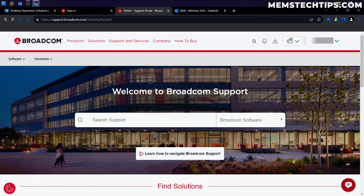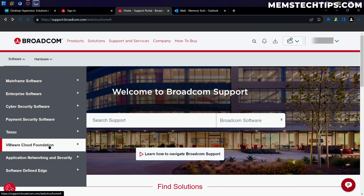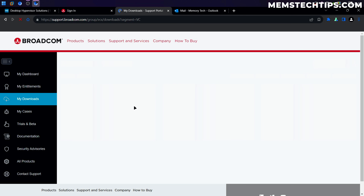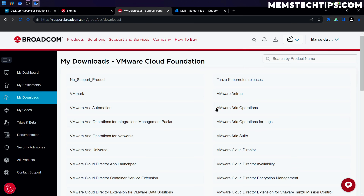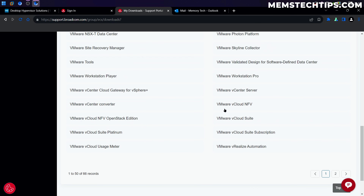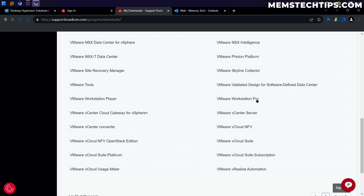Once you get to this page, go ahead and click on Software on the left, then click on VMware Cloud Foundation. Then click on My Downloads and it will open a new page where you're going to find VMware Workstation Pro — go ahead and click on that.